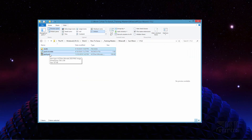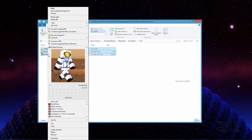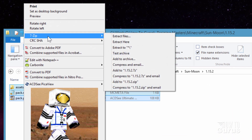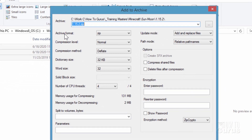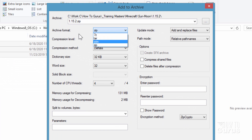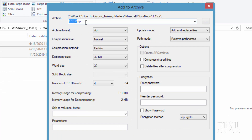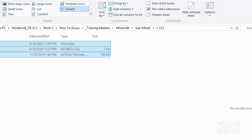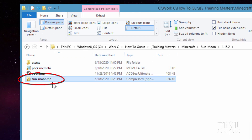Now let's select those files, right-click, and using 7-Zip I'll add to archive. The most important part is the archive format — make sure that is set to zip, otherwise it's not going to work. I'll rename this sun moon, choose OK, and there it is — that's the new resource pack.